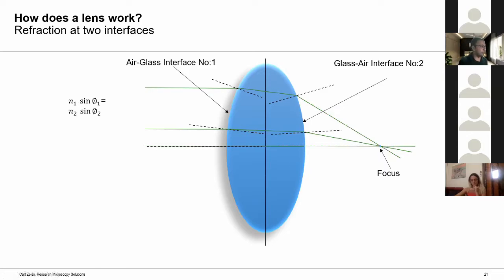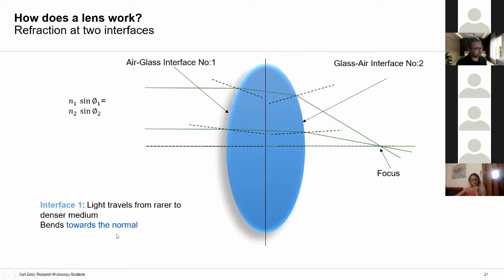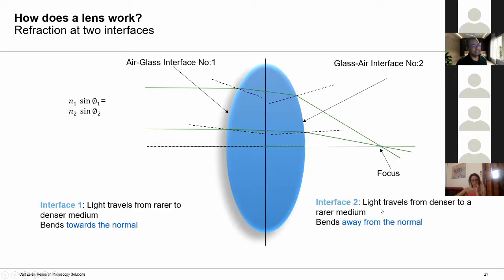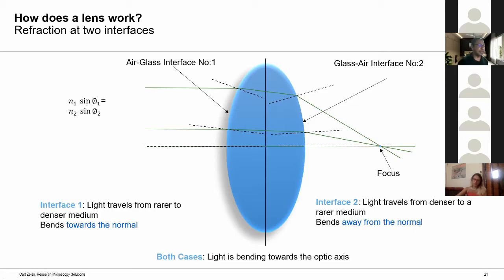A couple of things to keep in mind: at the first interface, light travels from a rarer medium to a denser medium — from air to glass — and bends towards the normal. At the second interface, light travels from a denser medium into a rarer medium — from glass to air — and bends away from the normal. But in both cases, light is bending towards the optic axis. This is the unique geometry that the biconvex lens offers us.